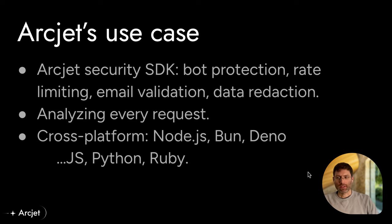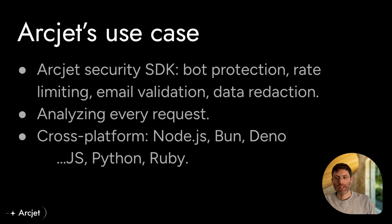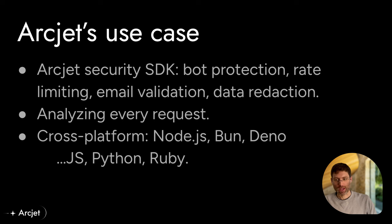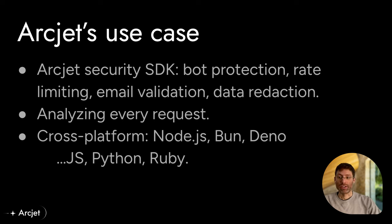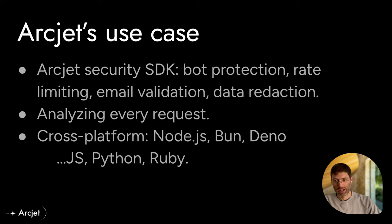To give you a bit of context, Artjet is a security SDK that developers integrate into their applications to build bot protection, rate limiting, email validation, data reduction, and other security type functionality.